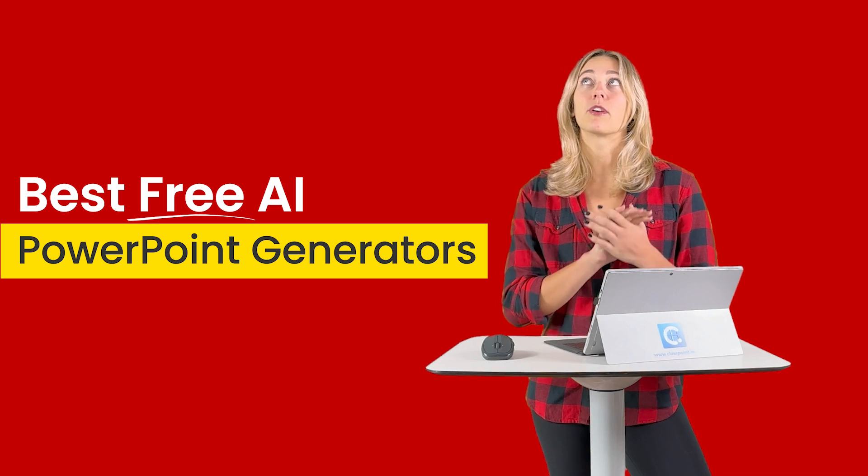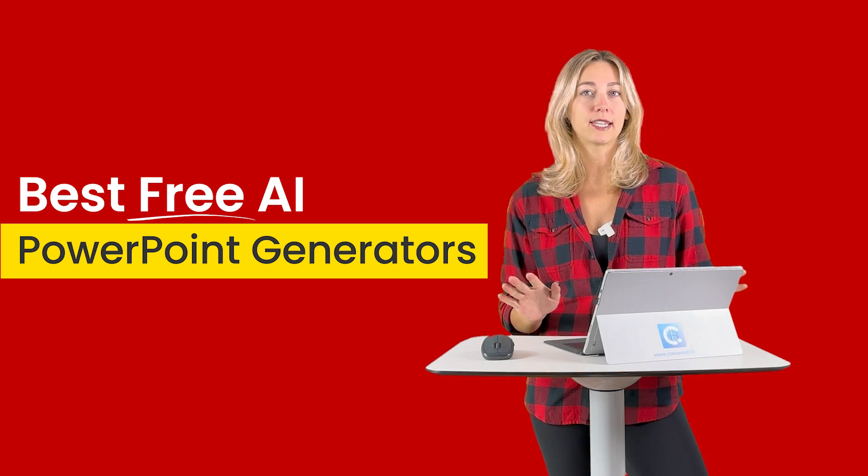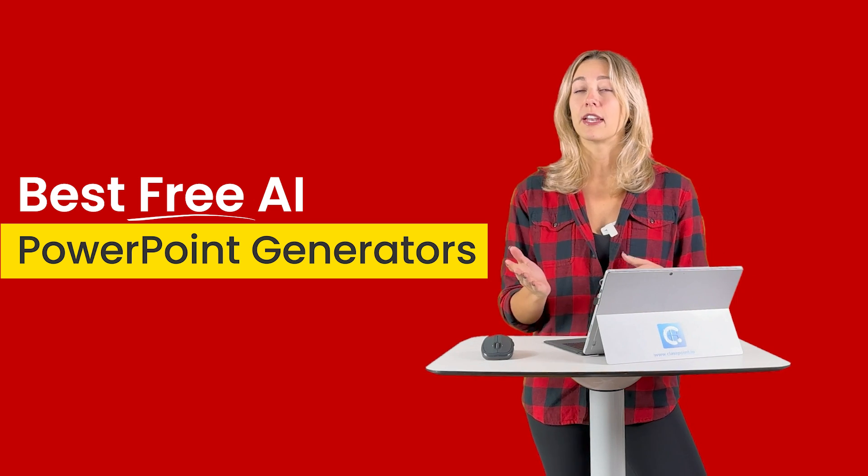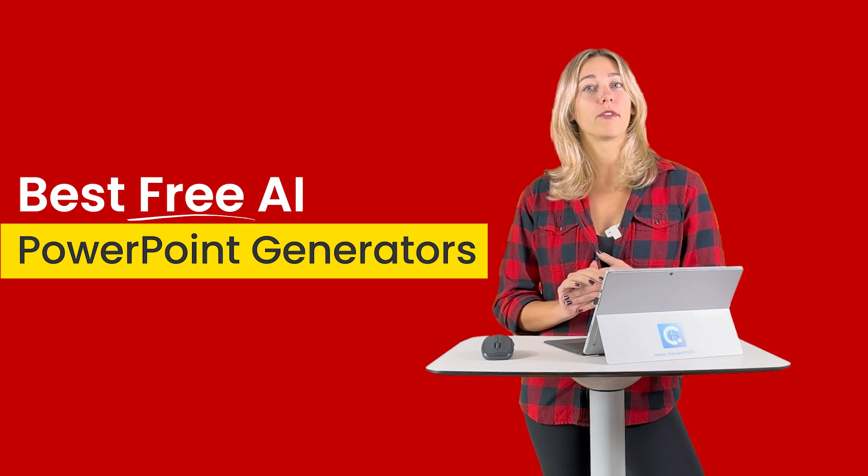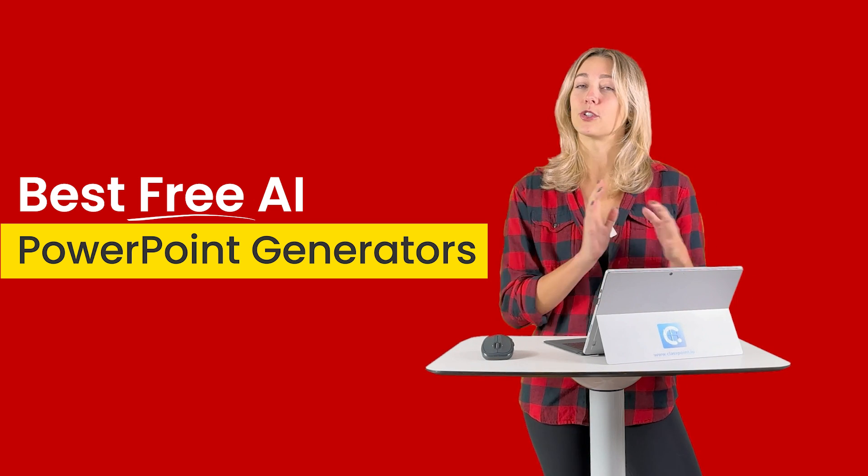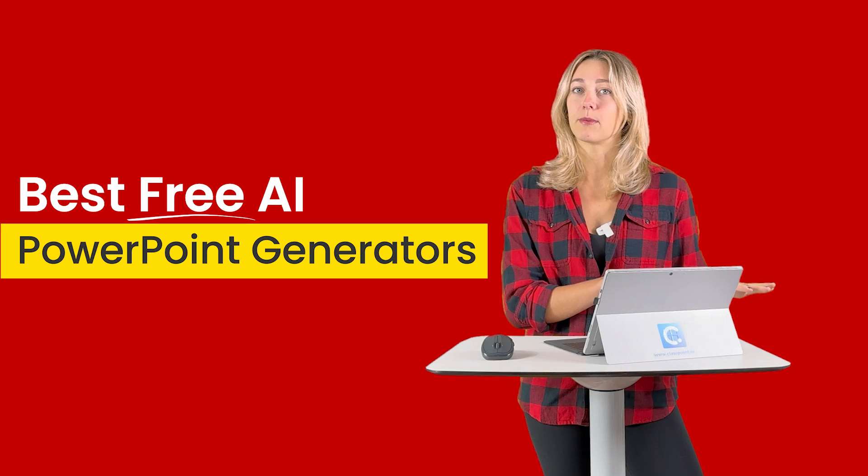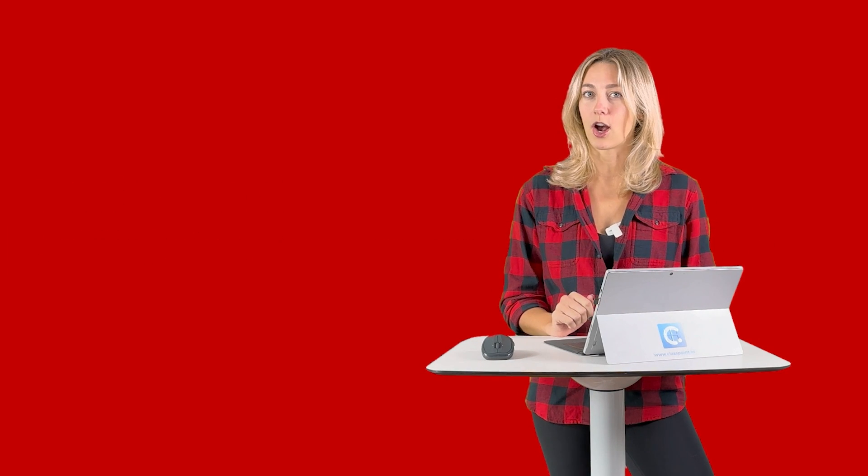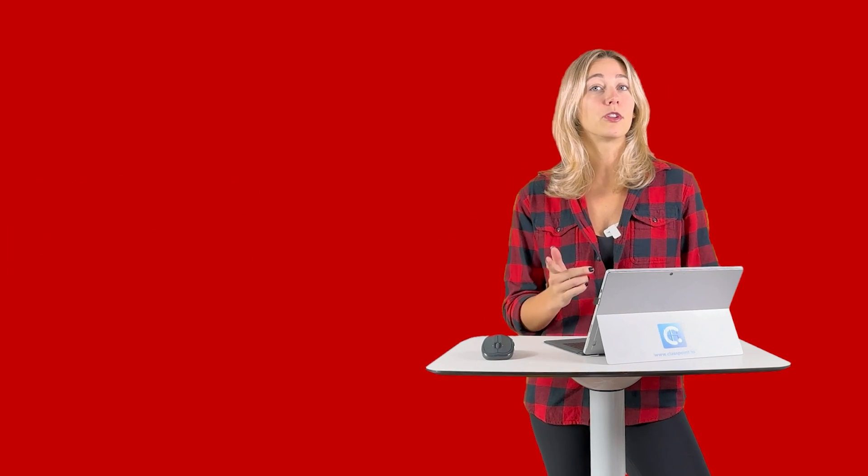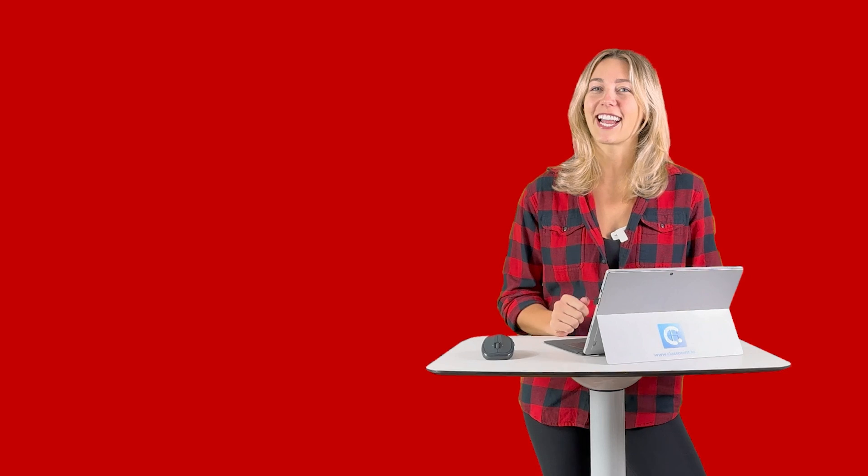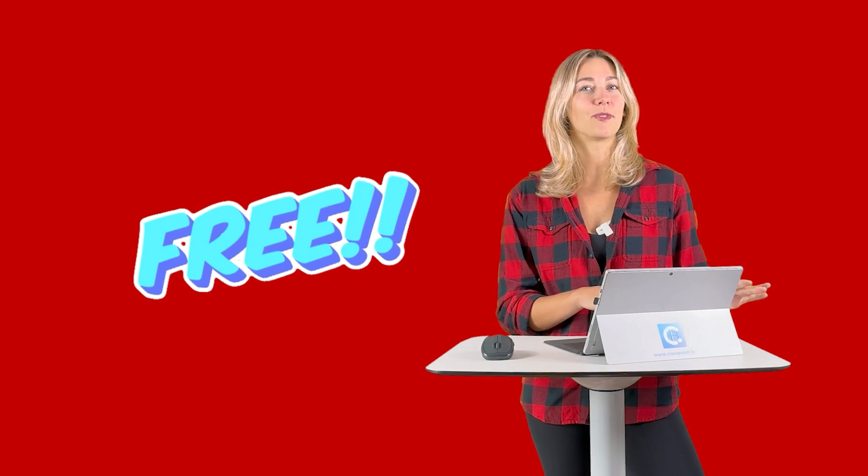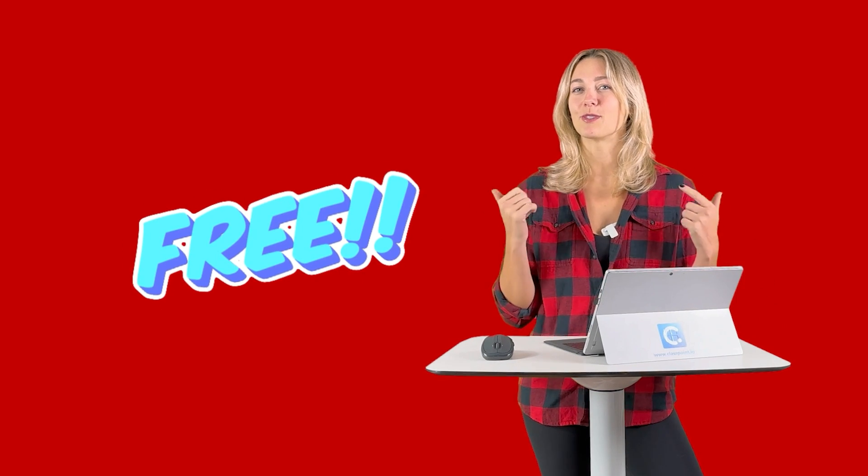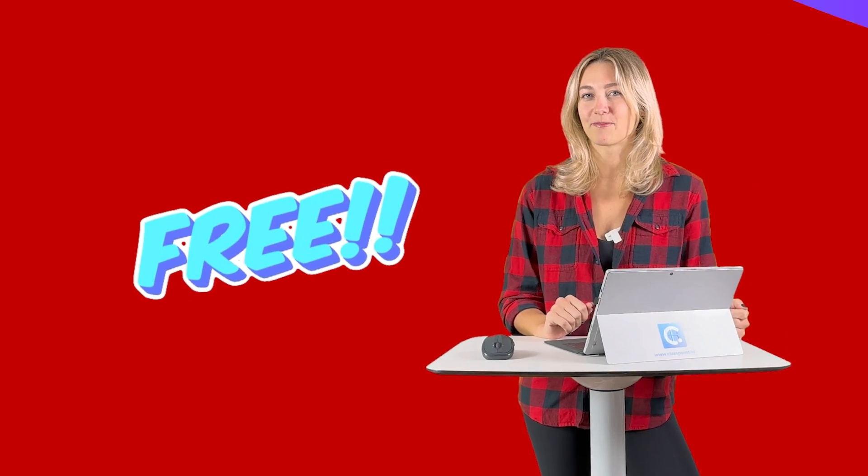Now, there are a ton of options out there that still offer the ability to turn that AI generated presentation into a PowerPoint, however, it comes at a cost. So to learn more about those tools, take a look at the link up above. But for now, let's go on with those free versions.